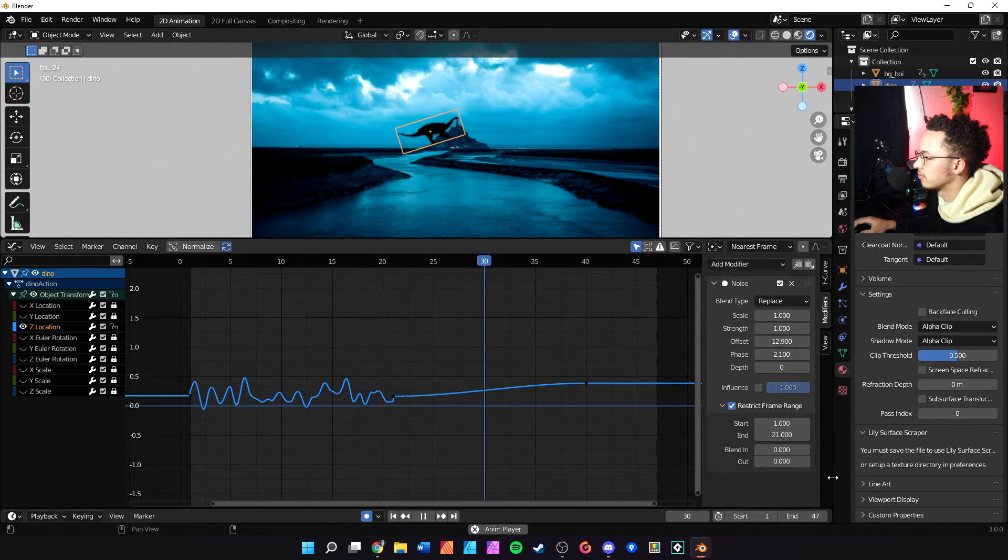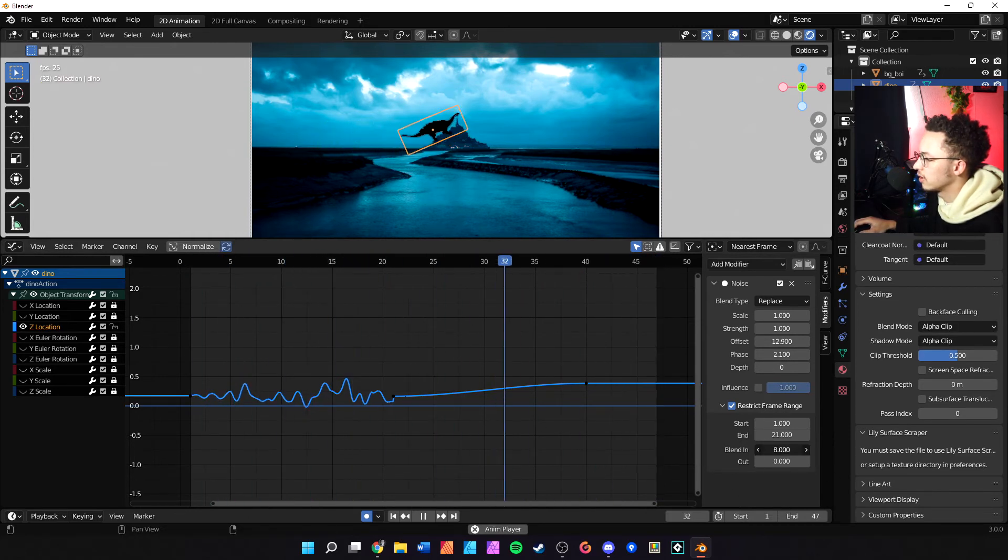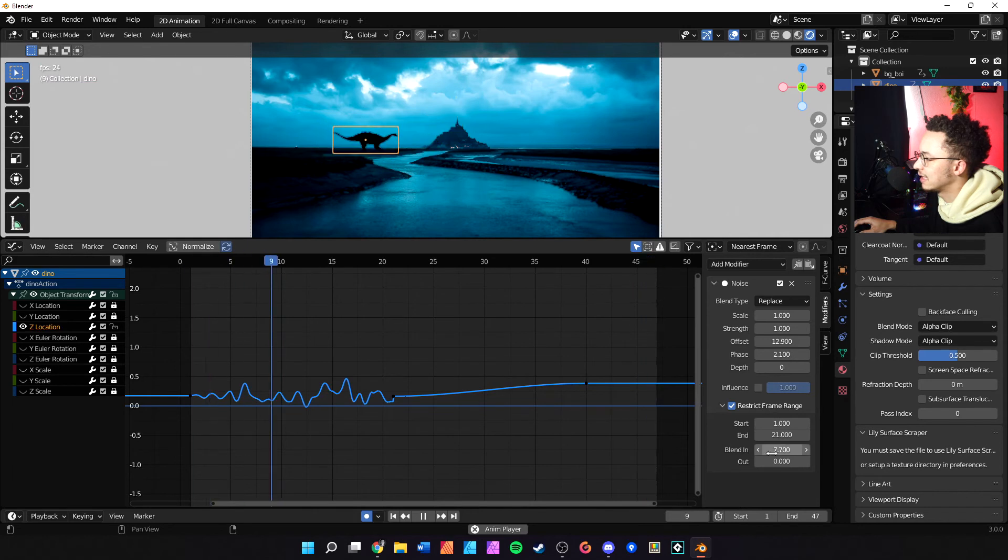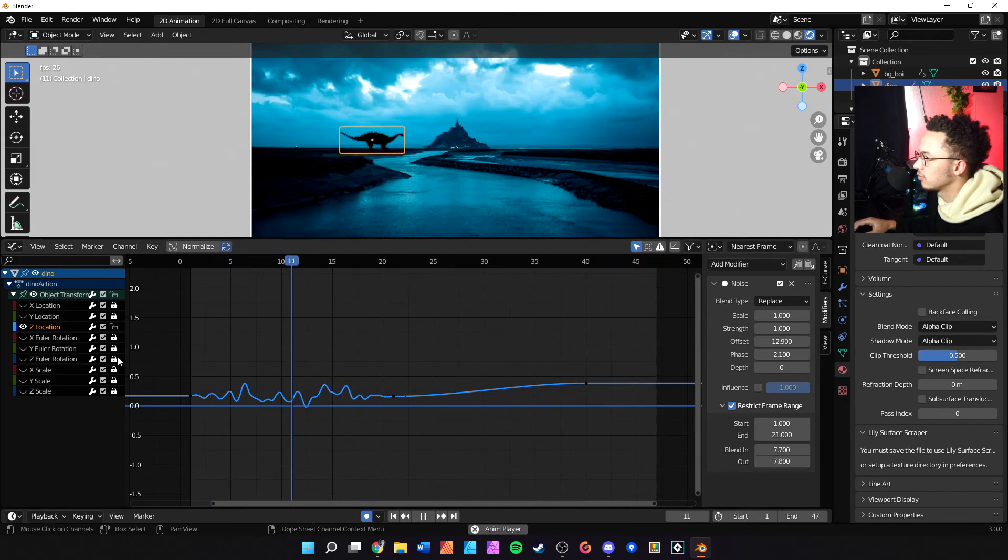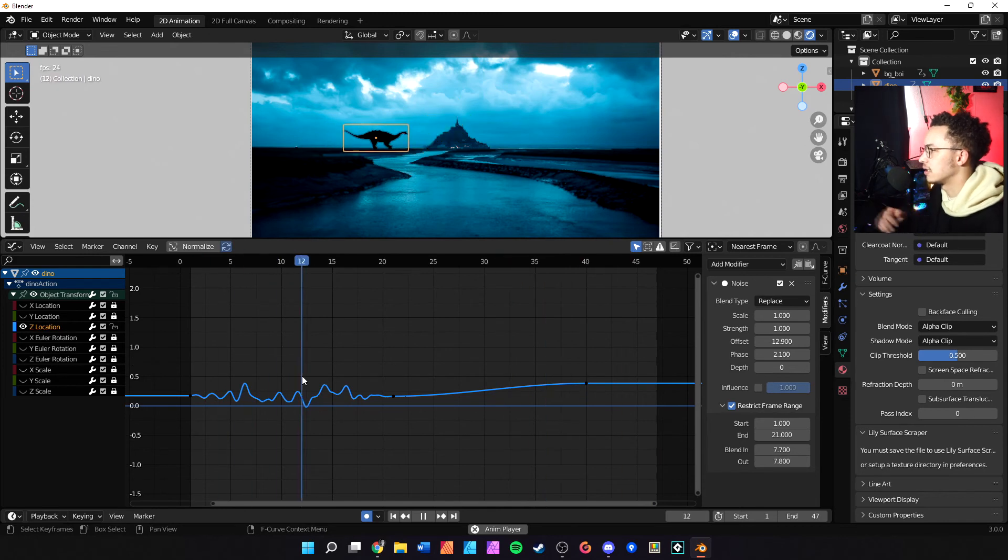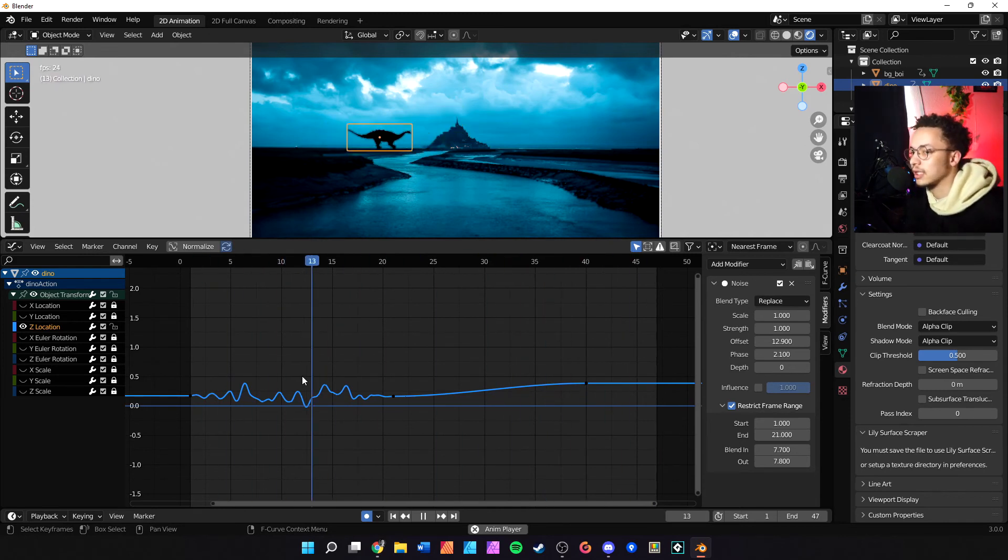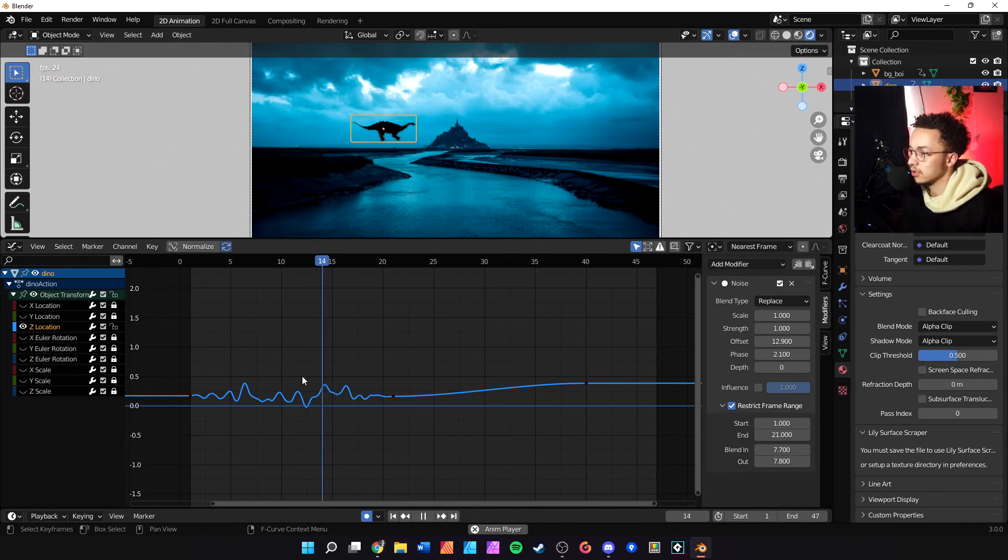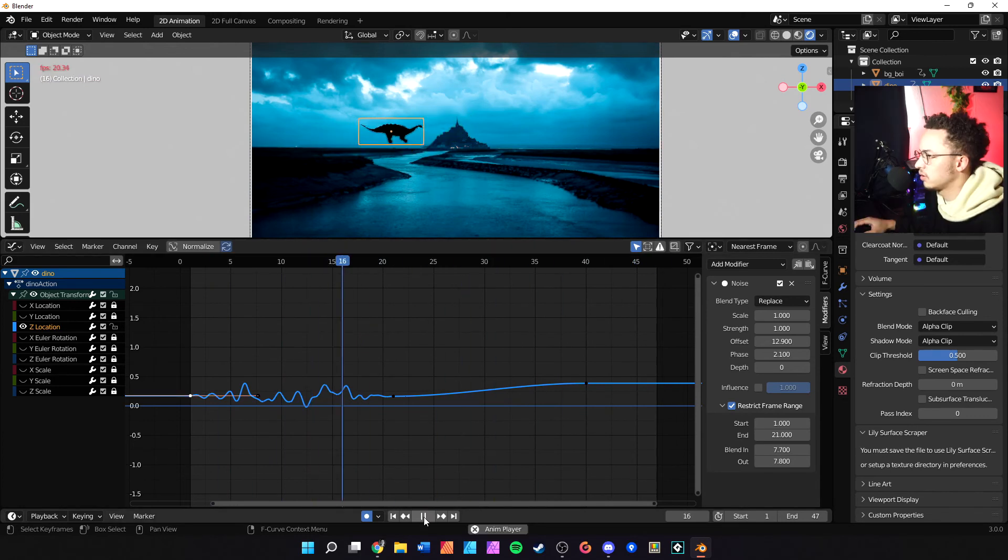And then we can also do the depth, which is just how smooth it overall looks. And we can also do a blend in amount and a blend out, which will kind of smoothly do it in and out, which smooths out the animation. And that's what we want - a smoother animation.